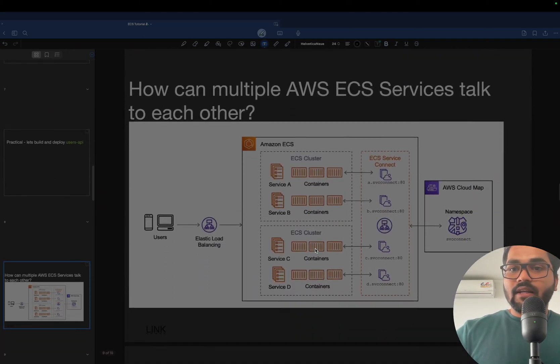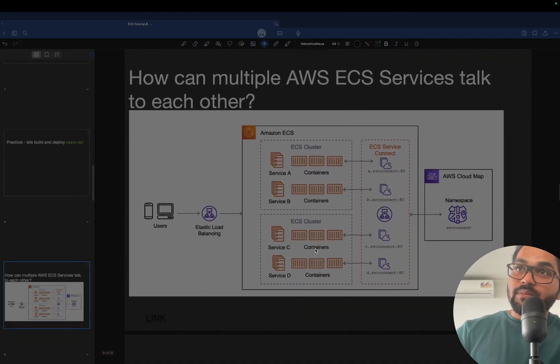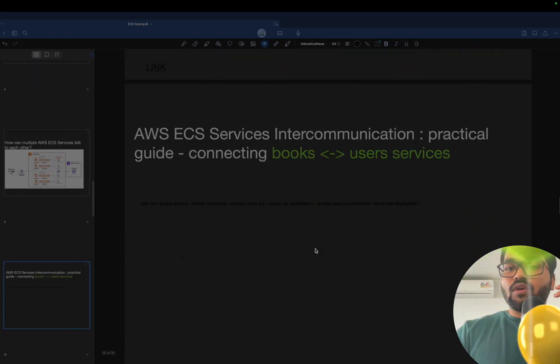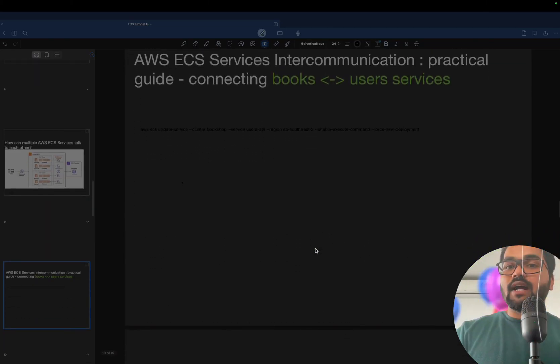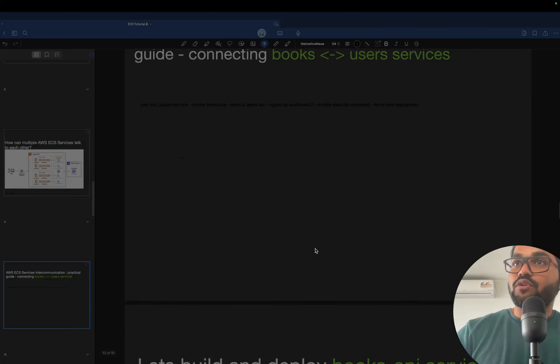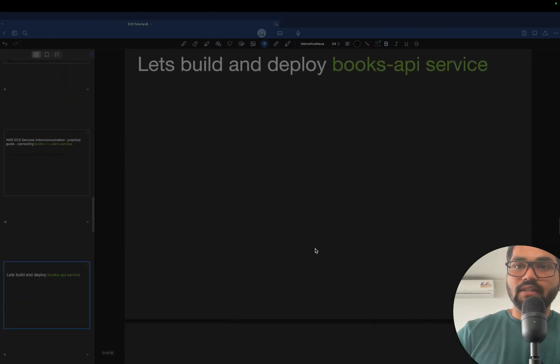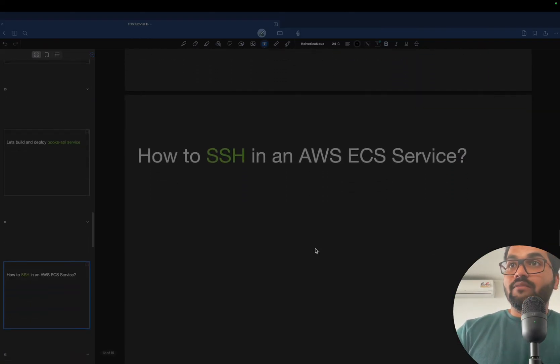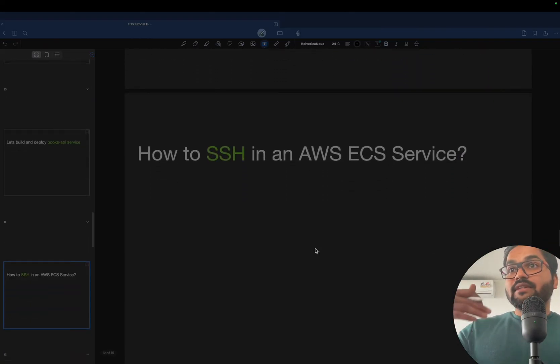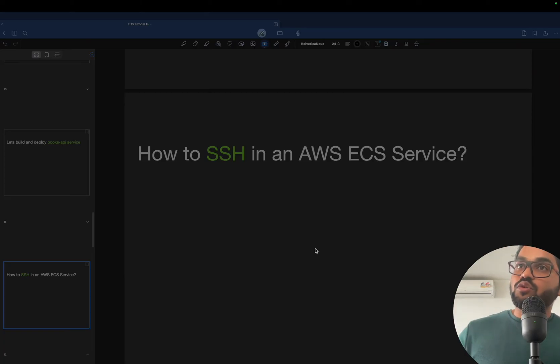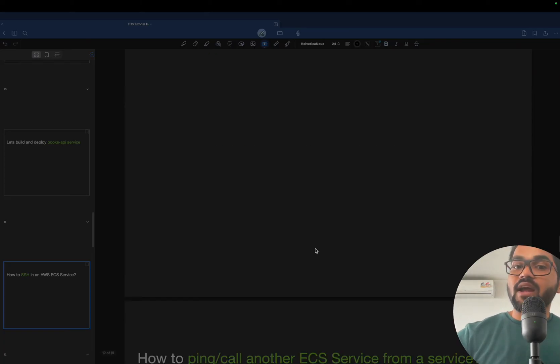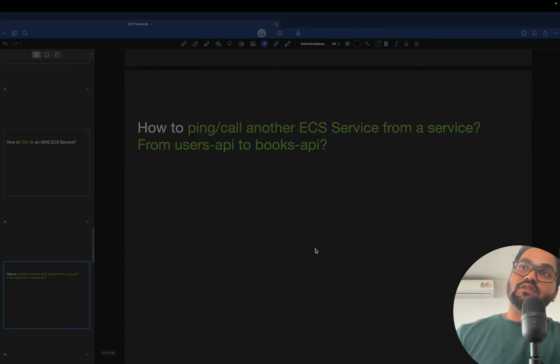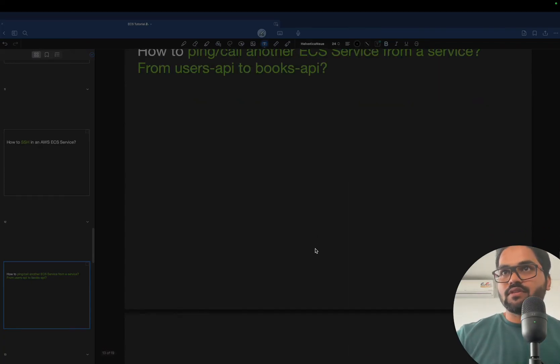Lastly, how those multiple services will be communicated. I'll be launching one more service like a book service or user service. We will see how we can SSH into multiple services and try to ping to the other service from different service.